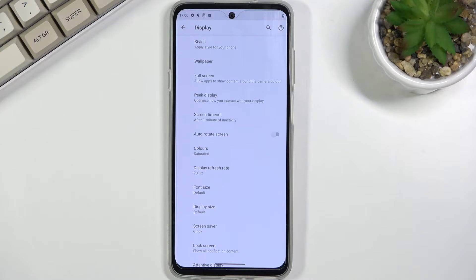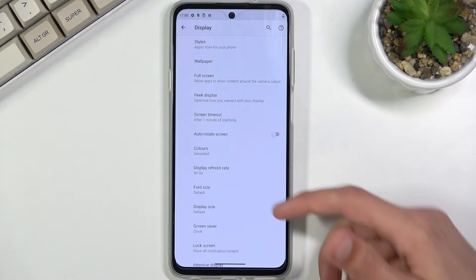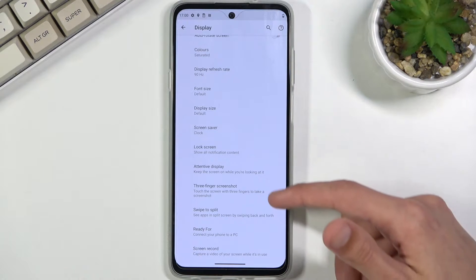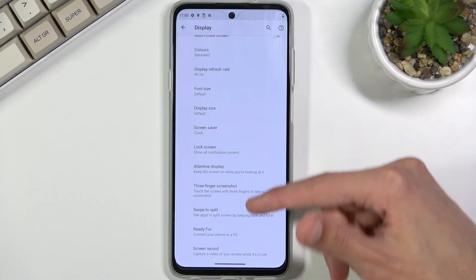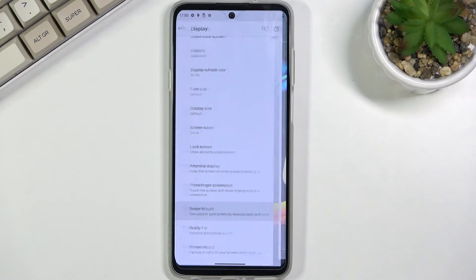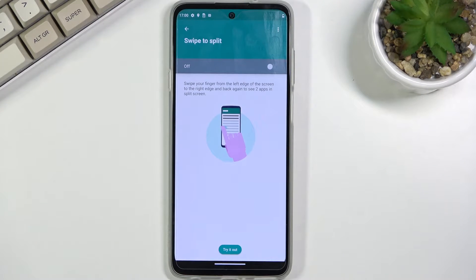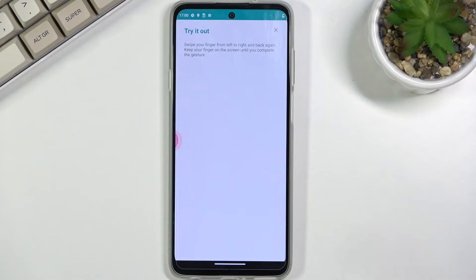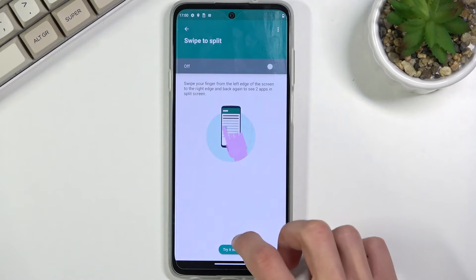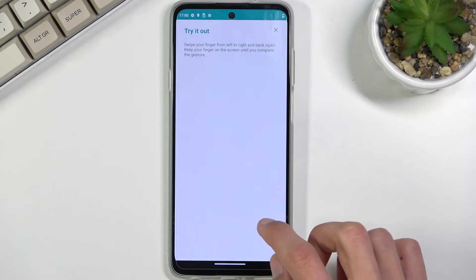Moving on to the next option — it's going to be Swipe to Split Screen. This is found again under the Display section. You find Swipe to Split, enable it, and all you do is gently swipe to trigger the split screen.